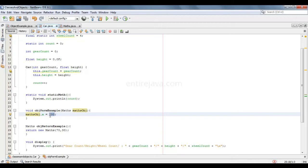Alright, see you in my next video. We're going to talk about pass by value and pass by reference — this is one of the most confusing terms you often hear. Especially if you have a background of C language, then you're the one to get confused on that. Let me help you get clarity on it. See you in my next video.